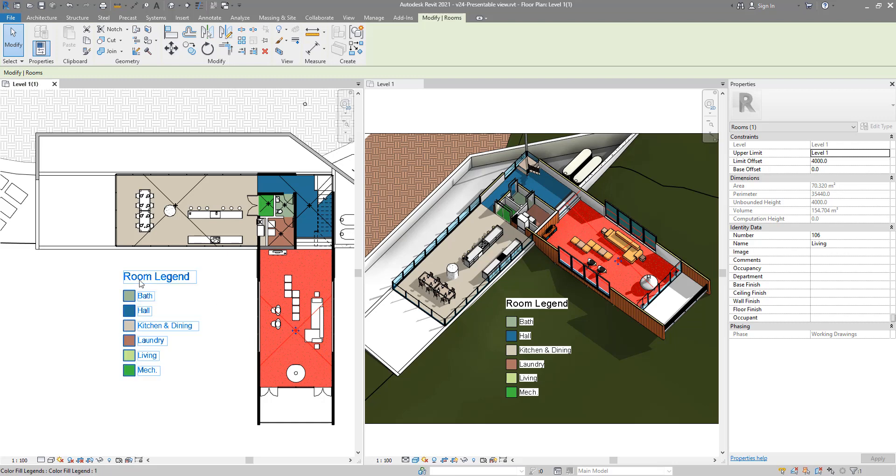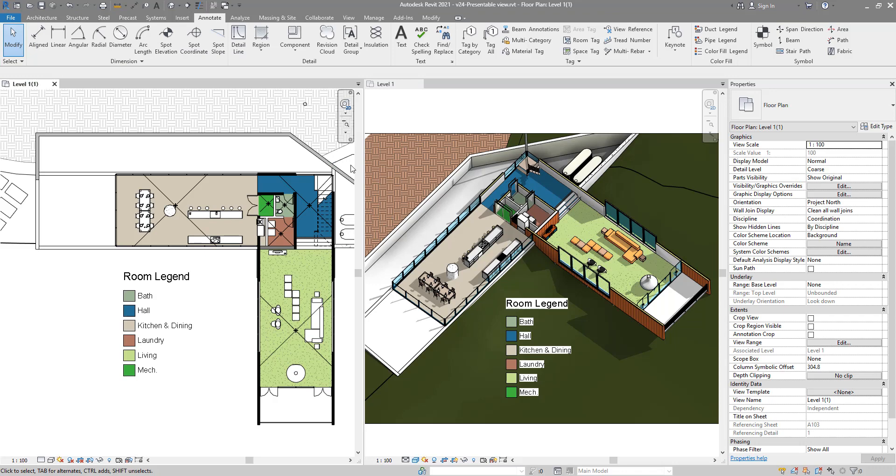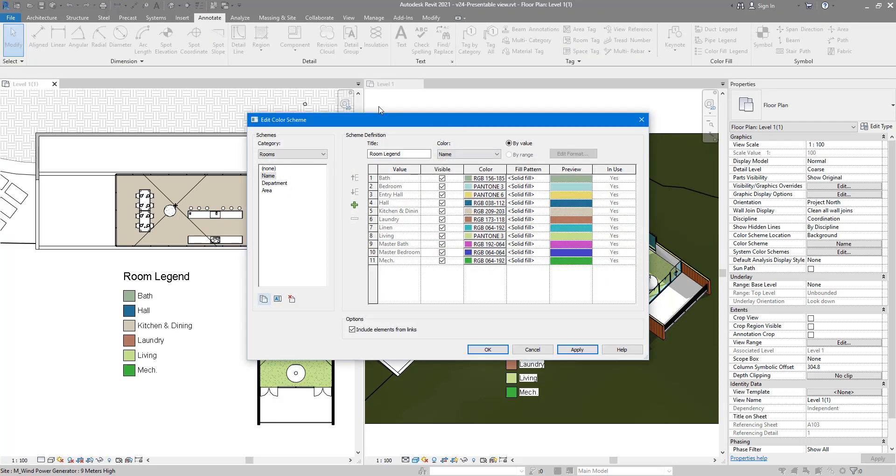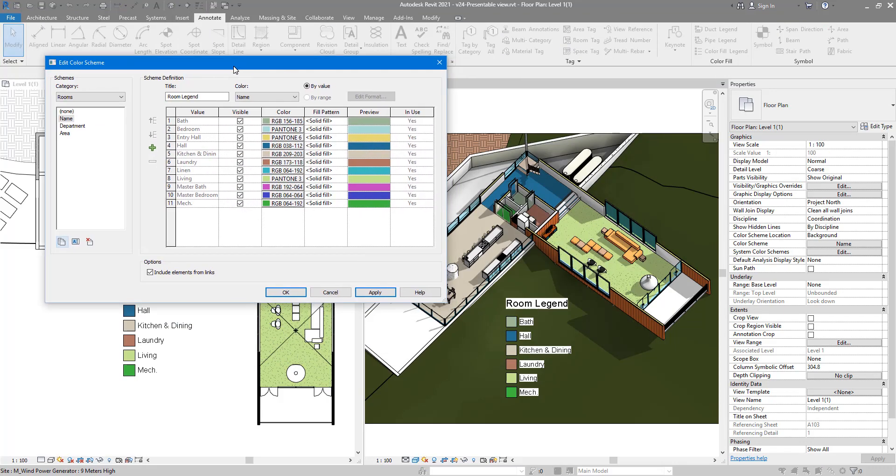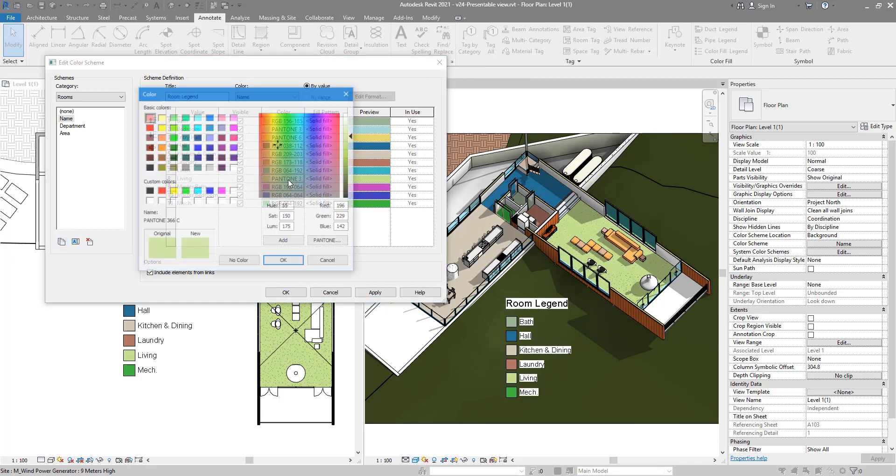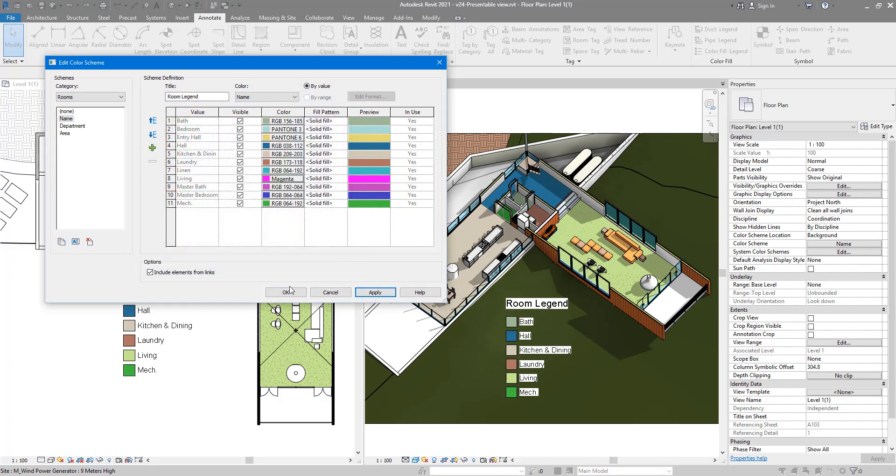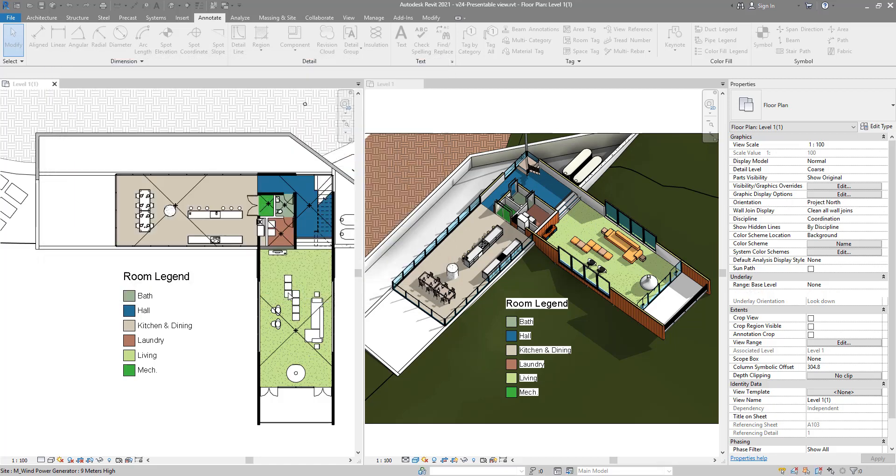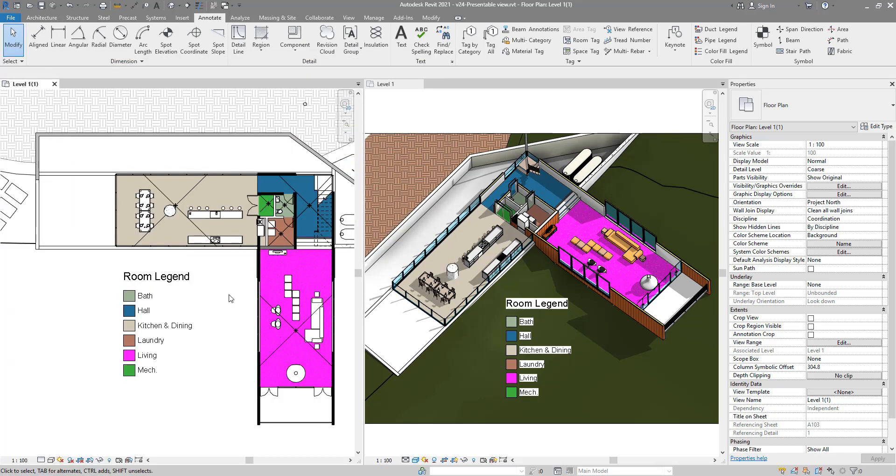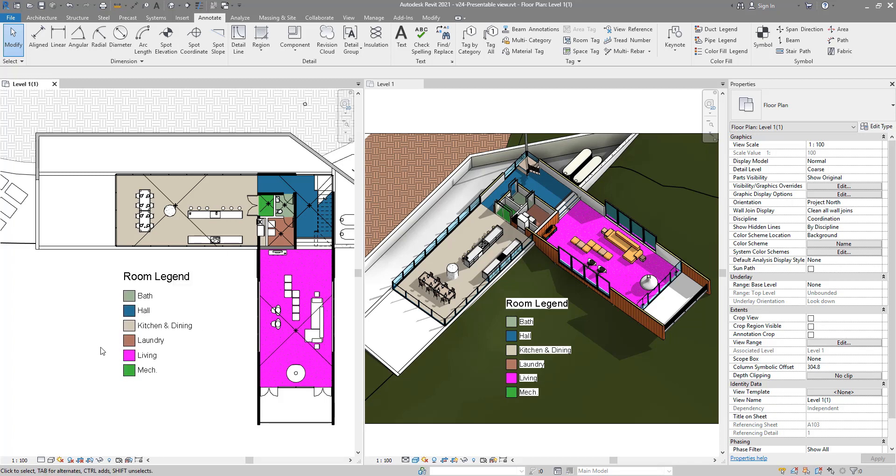If I want to change some colors in my room color scheme here, both views should update. Let's show that quickly. I can go to color scheme now and maybe change the color of my living room to something else, like purple. Click OK, and you can see it updates in both views and also in my room color legend.